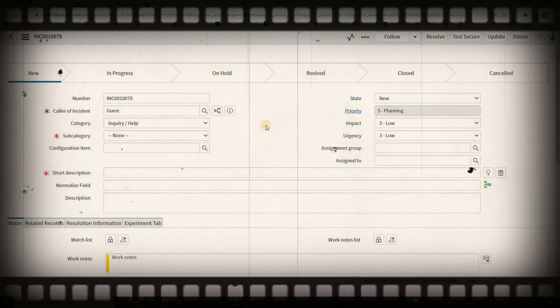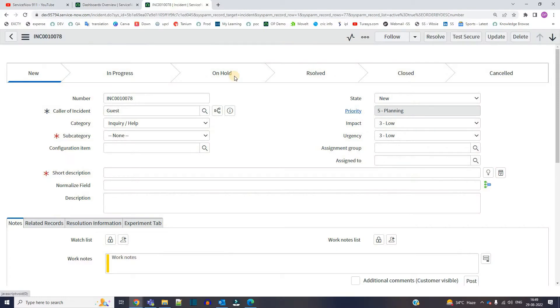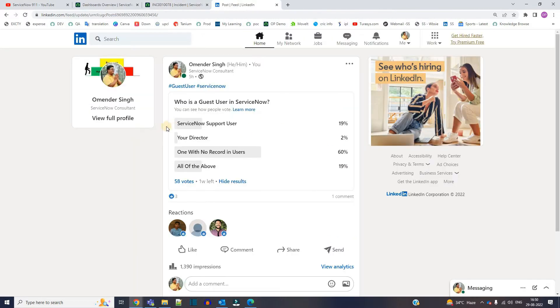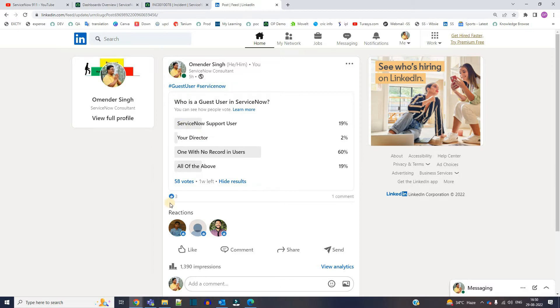Regarding the guest user, I already asked a question in LinkedIn. Let me show you. This is the question here: who is a guest user in ServiceNow? So let's go to the demonstration and after that you will be easily able to answer this.